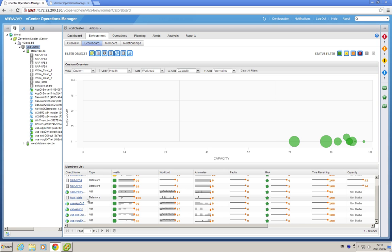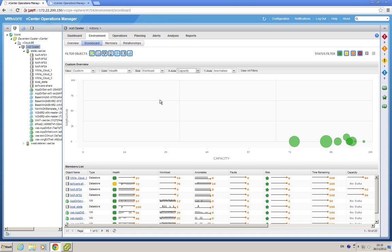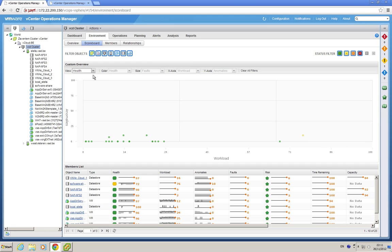VMs and data stores belonging to this cluster. And you also get a custom overview that you can customize. In this case, I can choose for one of the standard ones, like health. I see a distribution of the members in health.